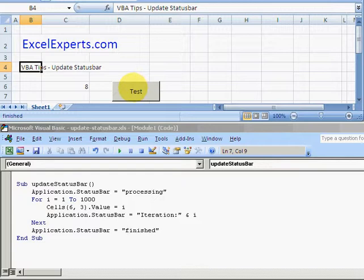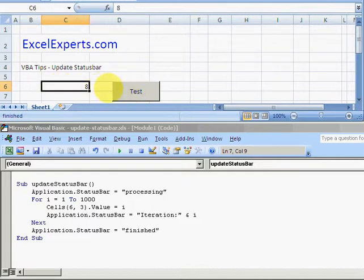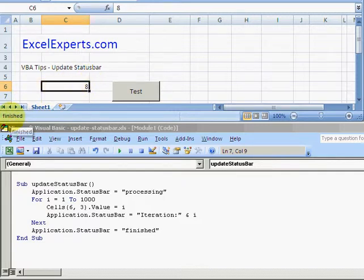You want to give them some kind of update, also for your own benefit if you're trying to debug it. In this example, we're changing this value a thousand times, from one to a thousand, and we're going to update the status bar. Let's click on that.